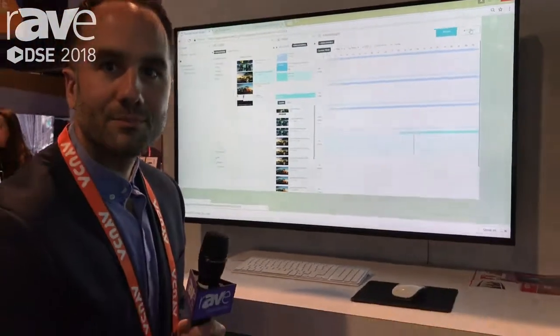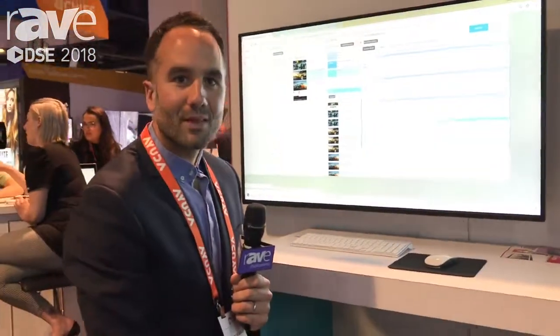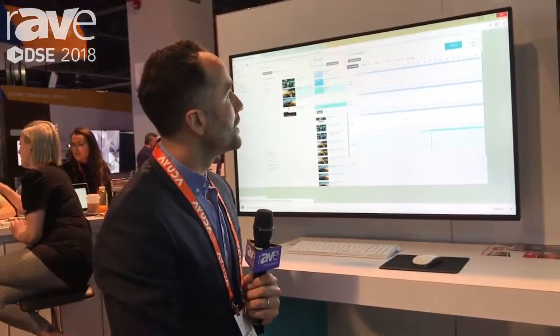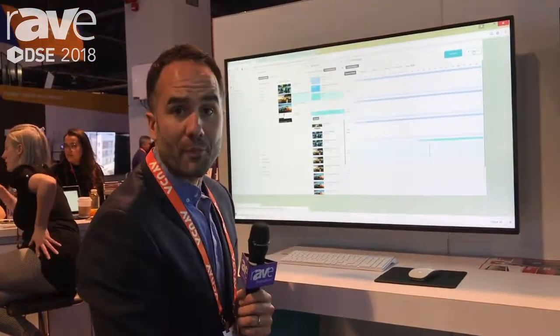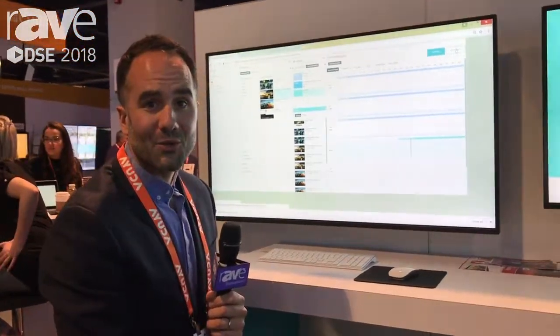For further information, please go to www.navori.com